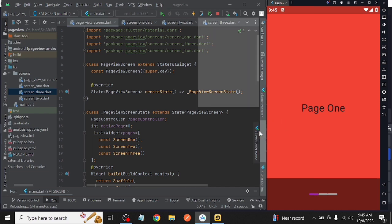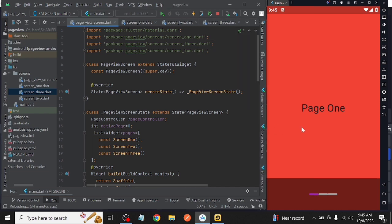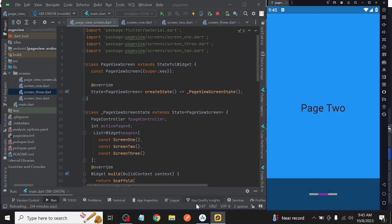As you can see, when we change the page, the value of the indication bar is also changed.